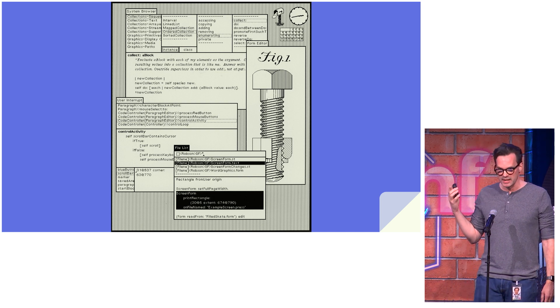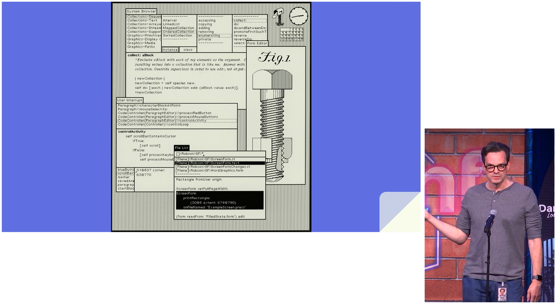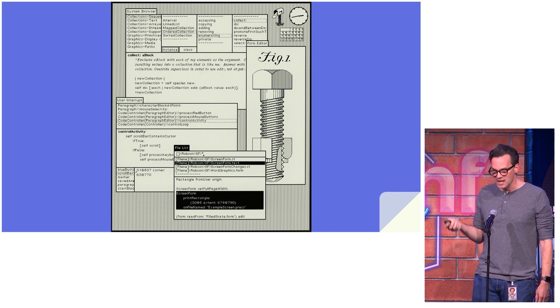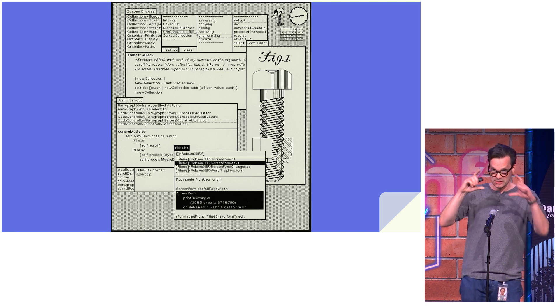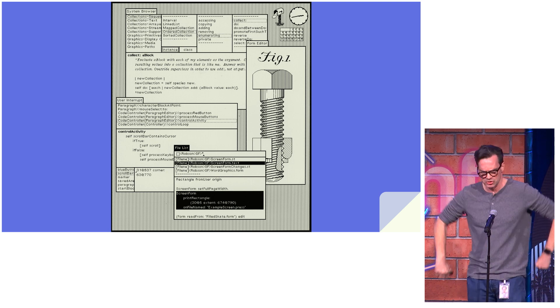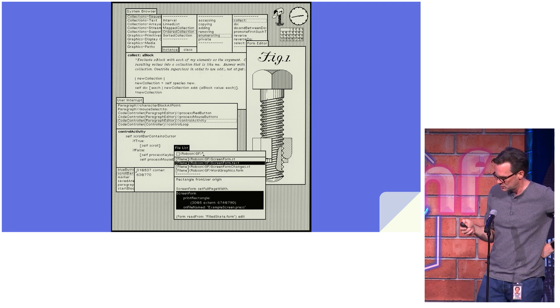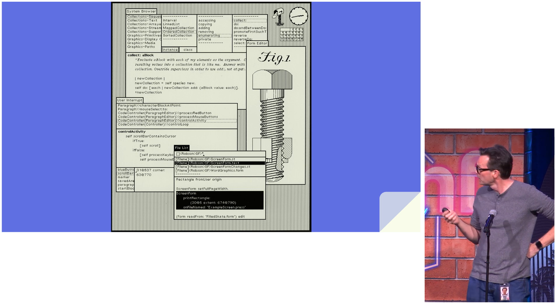For example, the CEO at the startup where I was using Smalltalk was not an engineer and when they saw the red debugger window pop up, she was like, oh these engineers are not doing their jobs, they shouldn't have bugs. So we were able to change the background color to blue.